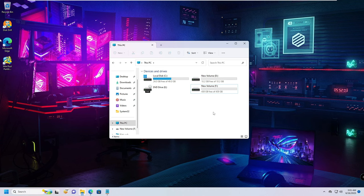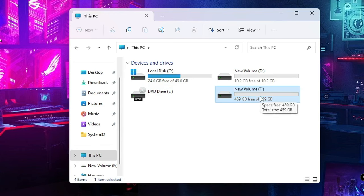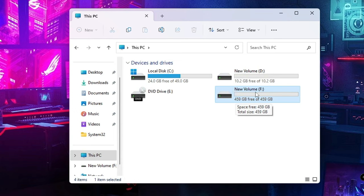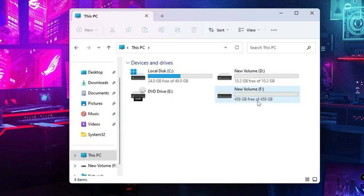You can see I have a Local Disk C here where my Windows has been installed, and around 24 gigabytes is free of a total 49 gigabytes. This is the drive where I want to move my Windows because it contains a lot of space. Keep in mind that the drive where you want to move Windows should have more space than the current drive. Here I have 459 gigabytes free, so I am good to go.